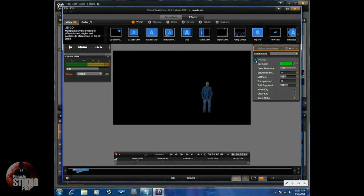Use the chroma keyer to take the green out of the scene and just have a keyed out background. Adjust as necessary.